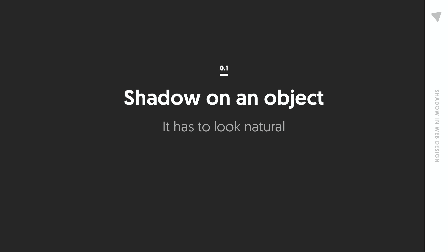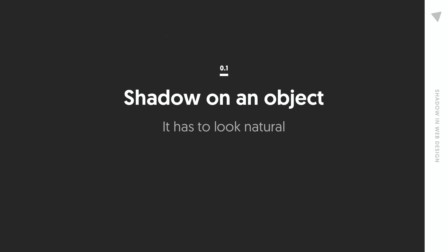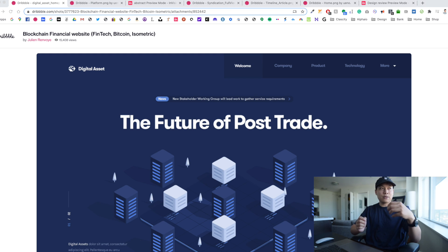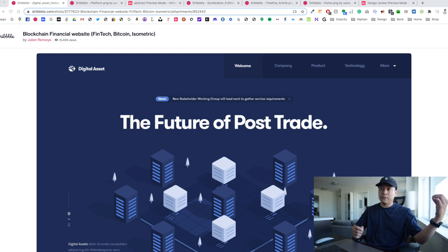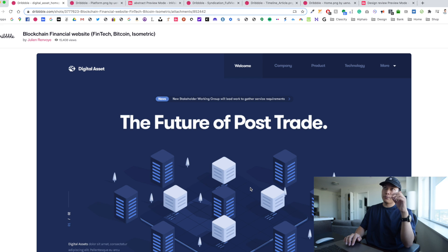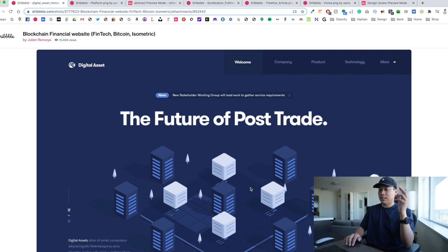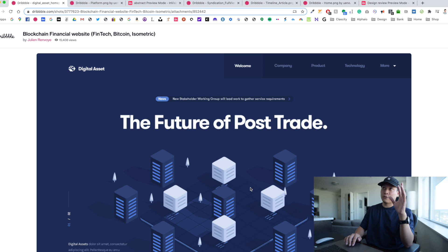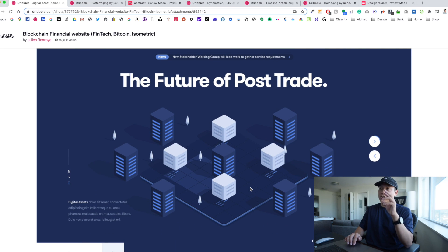We're going to focus a lot more on shadow on UI elements. The first big concept to keep in mind is that your shadow has to look natural — think about how shadows appear in real life and apply that to your UI elements. Looking at this first design from a designer called Jillian, who does super good work on Dribbble, think about where the light source is coming from.